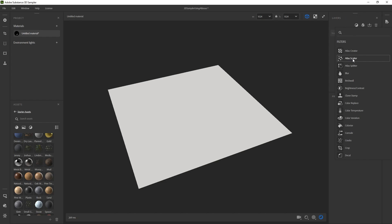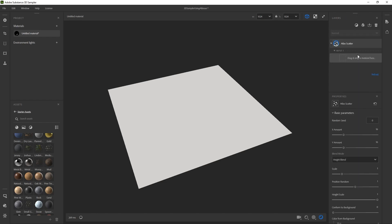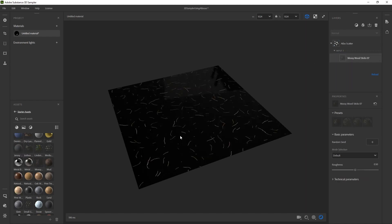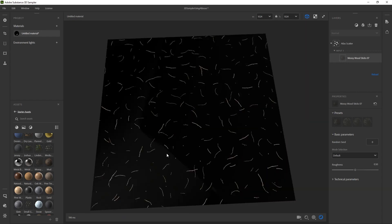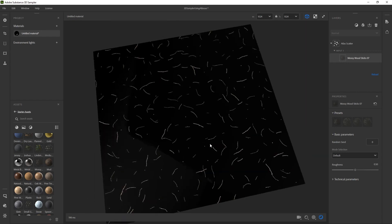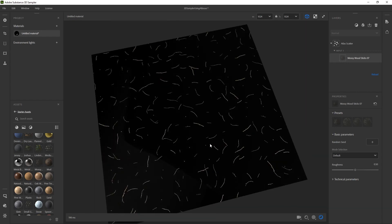If you click on Atlas Scatter and let's say I wanted to throw a bunch of twigs everywhere, I could go ahead and drag this mossy twig thing into the box and then it'll place a bunch of them, but it is kind of hard to get an idea of what it's doing.